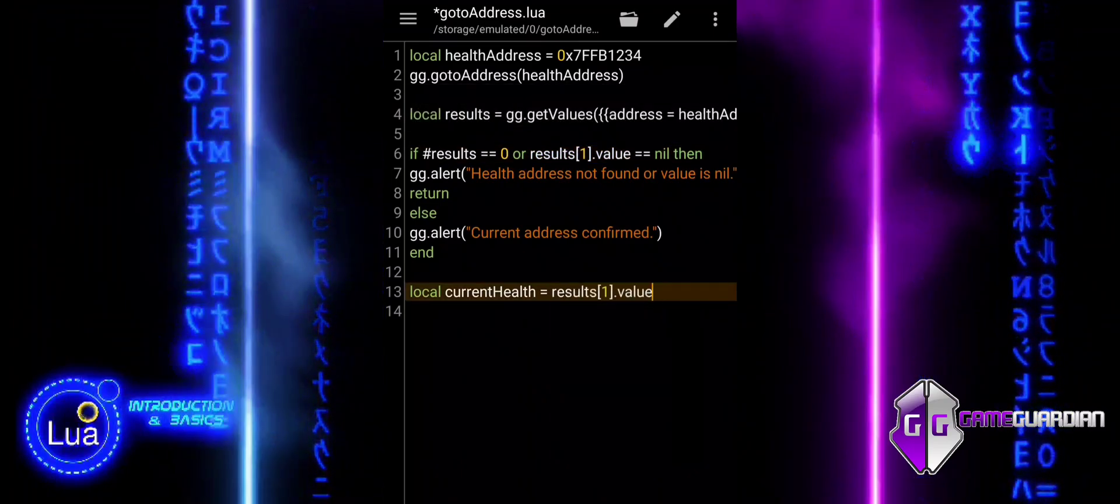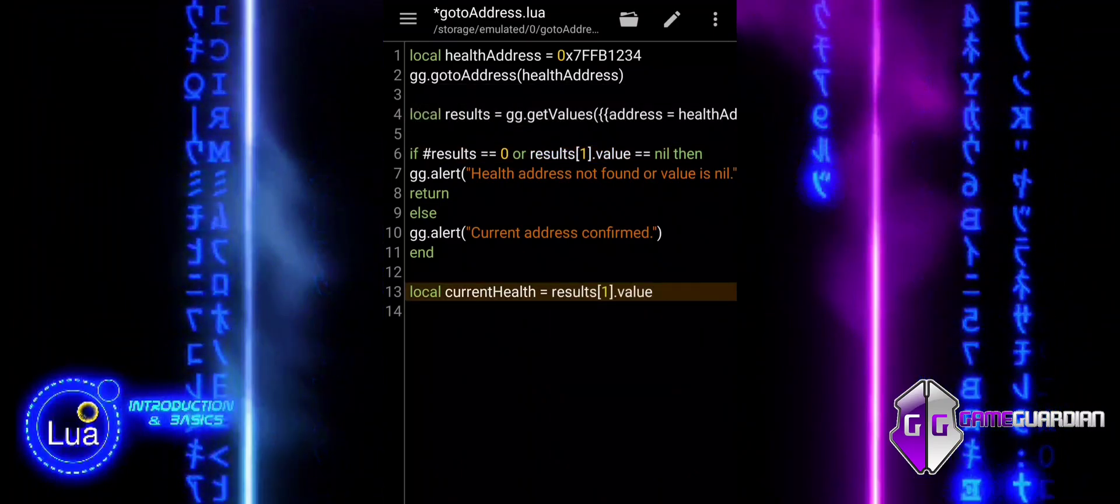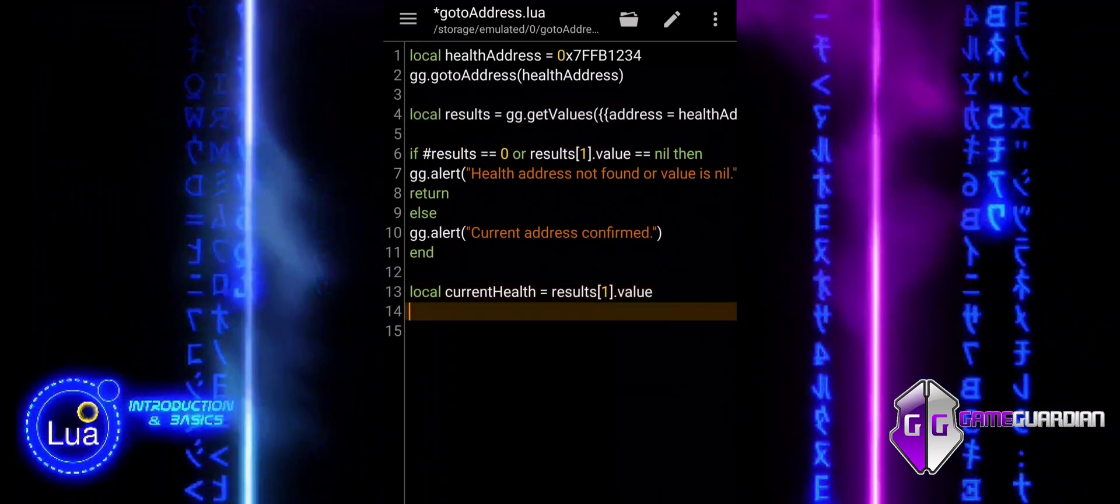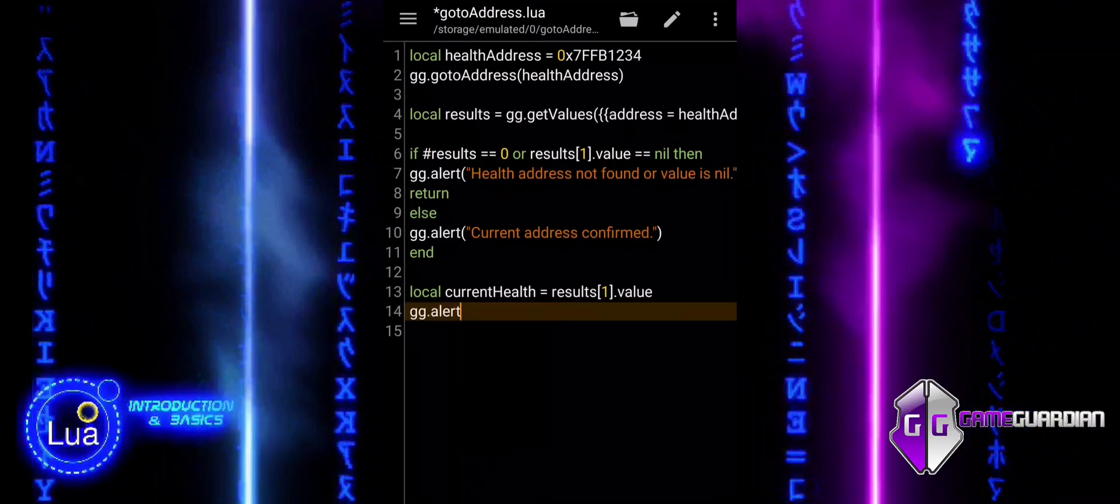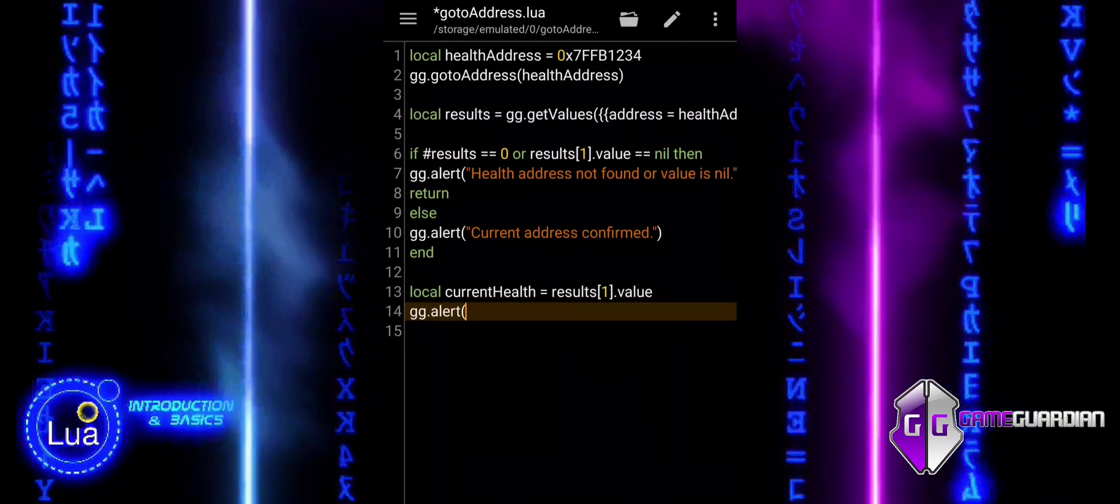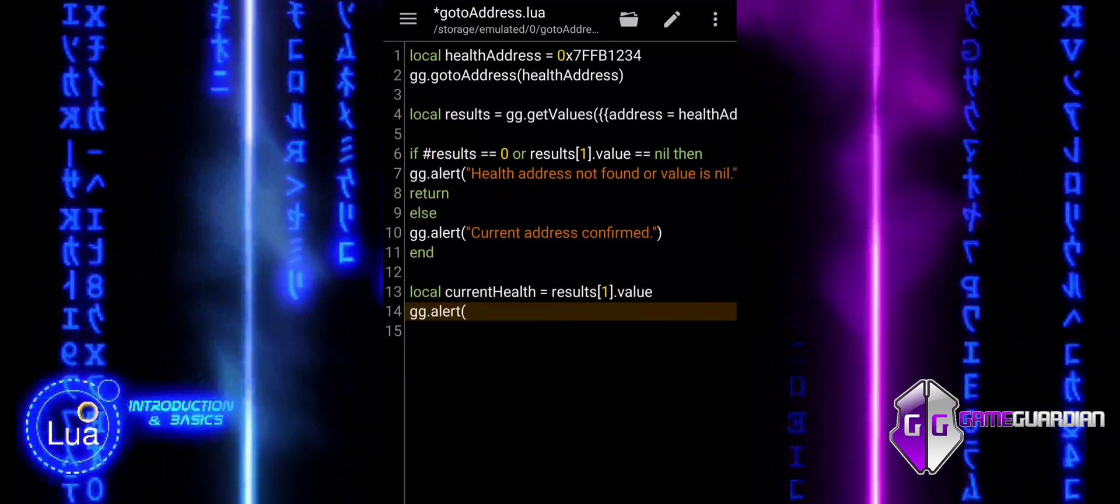If the if condition is not met, meaning the address was found and the value is valid, the code inside the else block will execute.